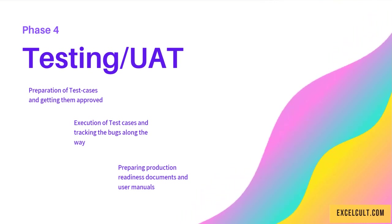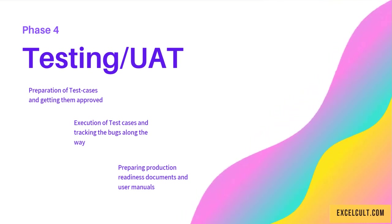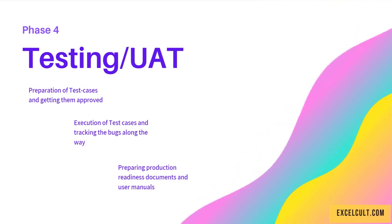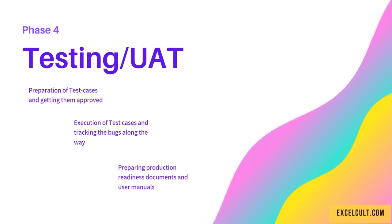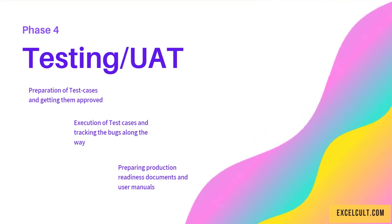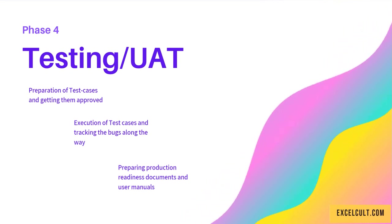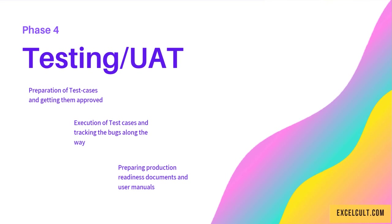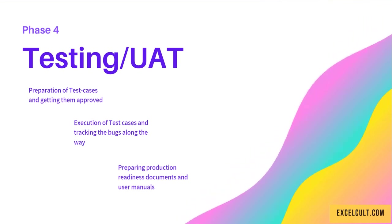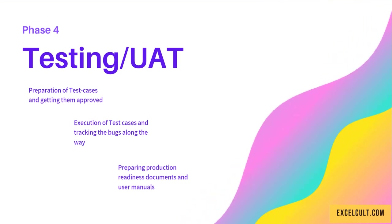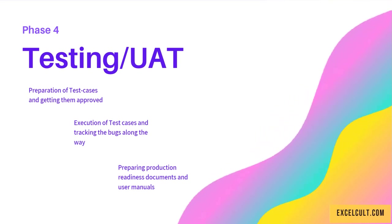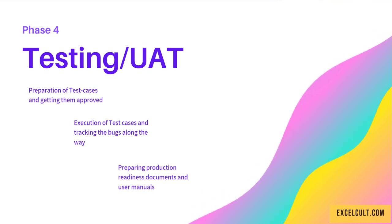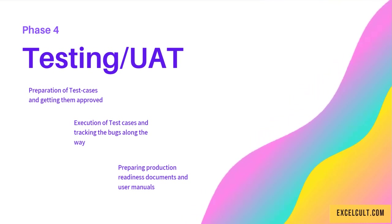Phase 4 is Testing and UAT. The QA team prepares test cases and gets them approved. As a second step, they execute these test cases.